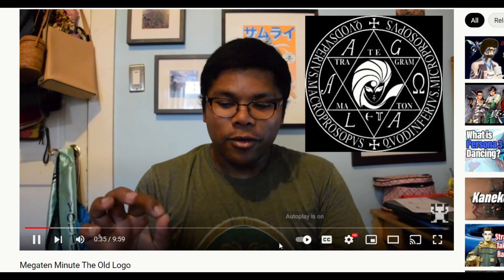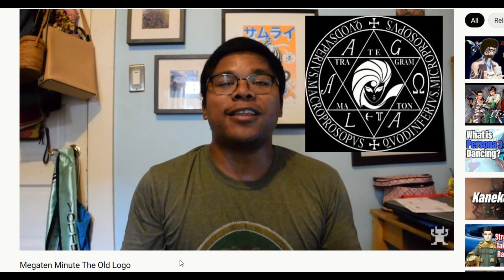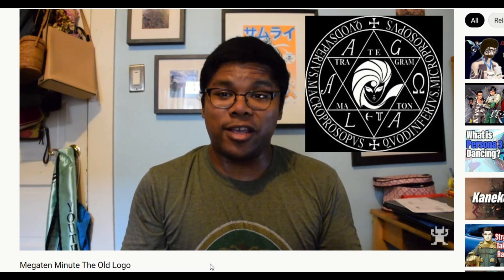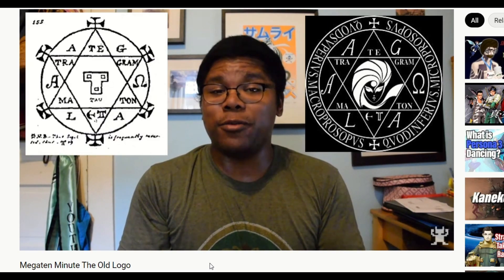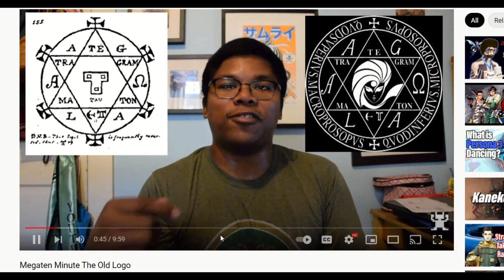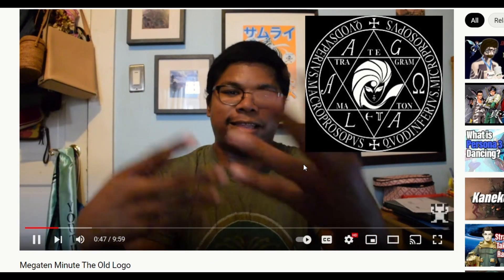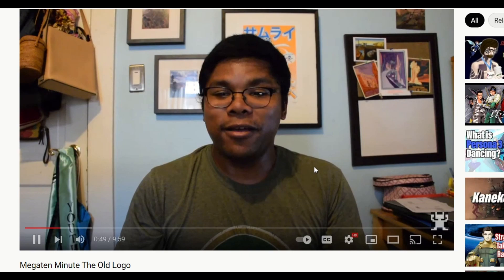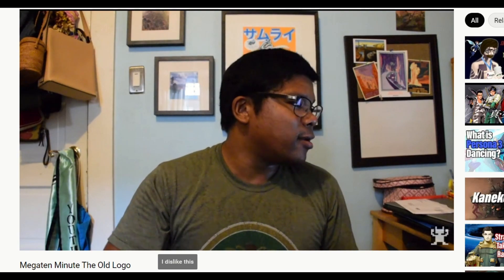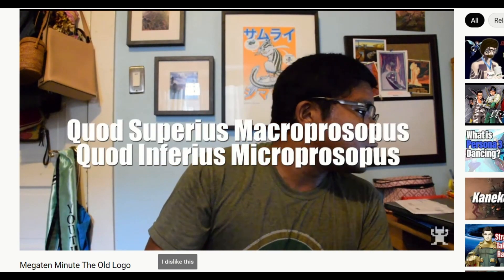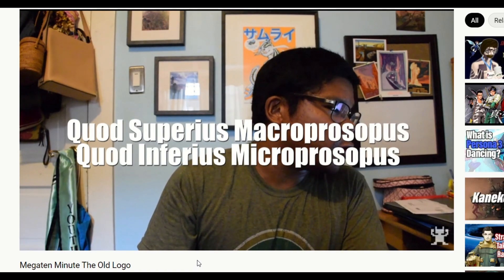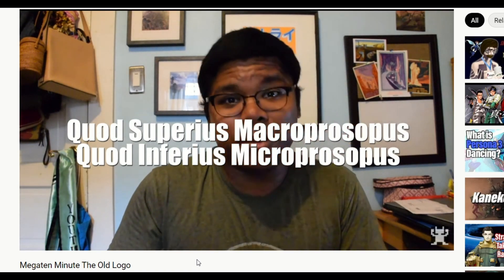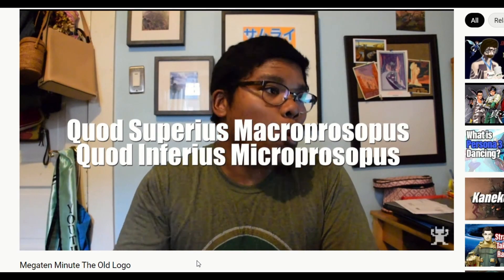So the first thing you guys need to understand is that this logo is derivative from the Hexagram of Solomon, which is found in the Lesser Key of Solomon, that exists or that was translated by — okay. The text says: 'Quod superius macroprosopis, quod inferius microprosopis.' What does that mean?